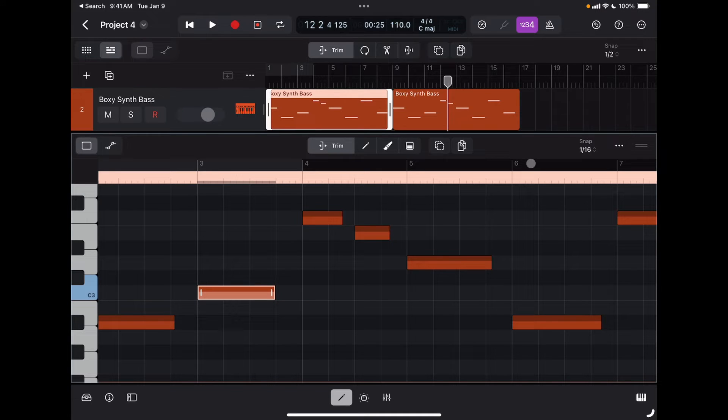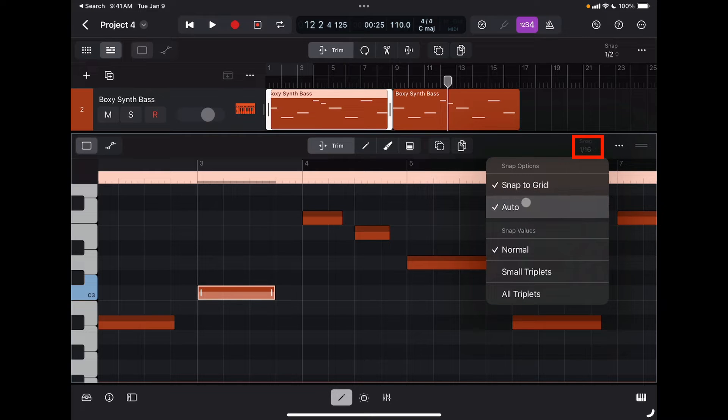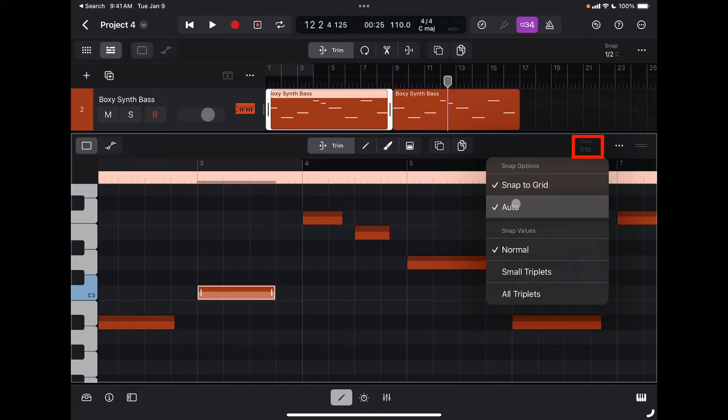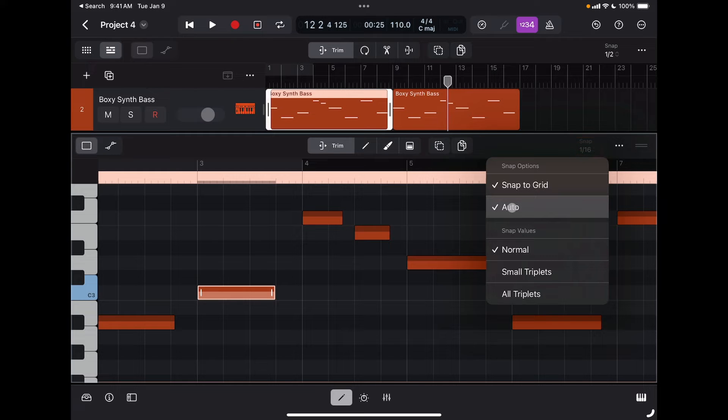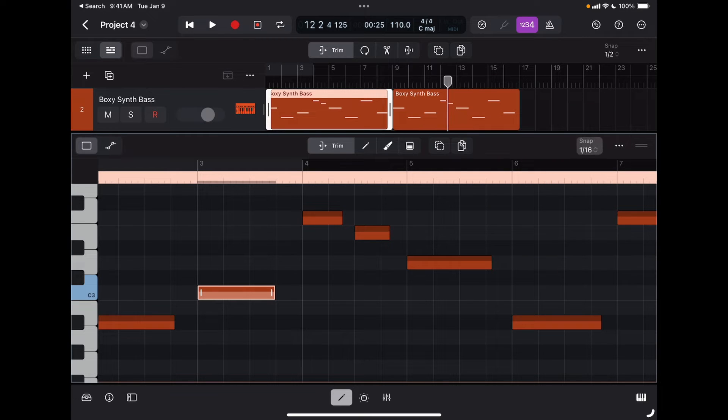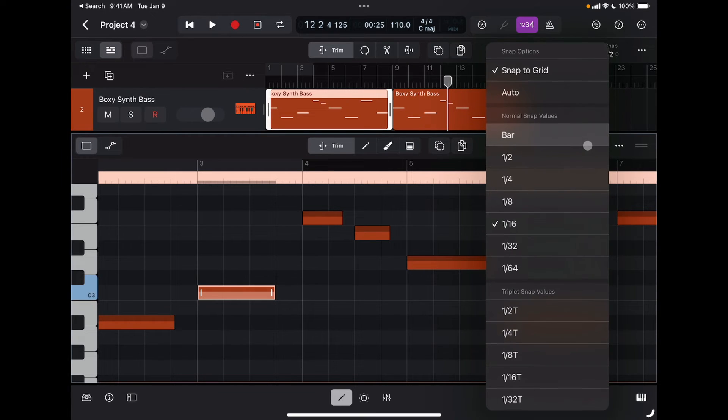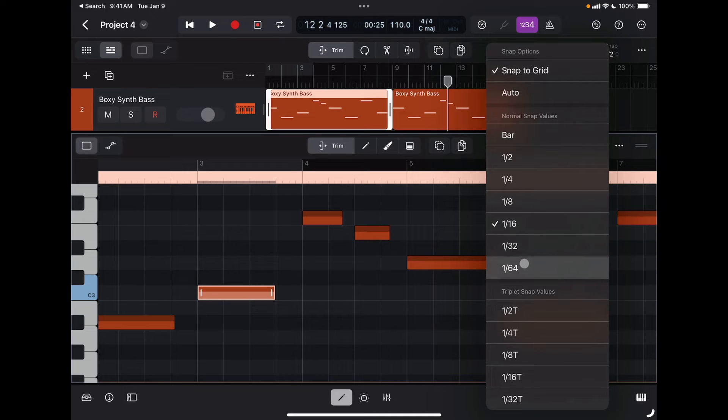The snap grid is set up here. I can select it to automatic, which changes the grid resolution depending on the zoom level I'm in, which I find usually a good option. Or if I want to choose my own grid value, I'm going to turn off the auto and just select my value here.